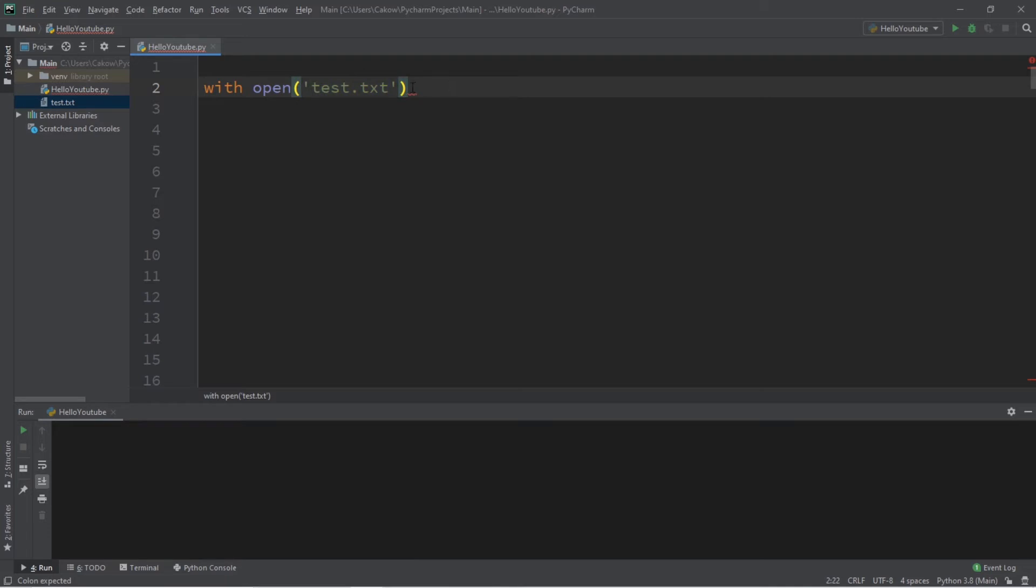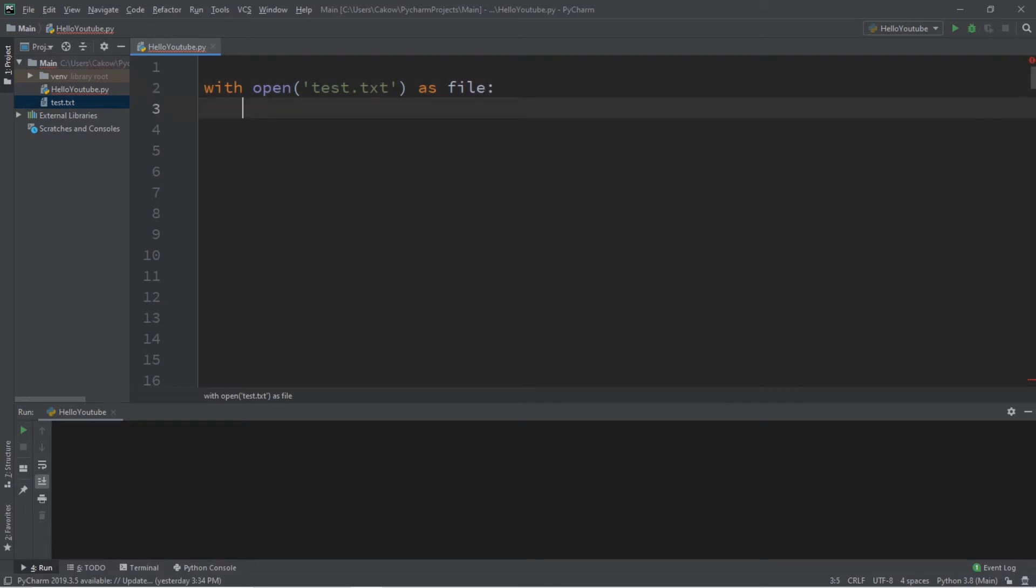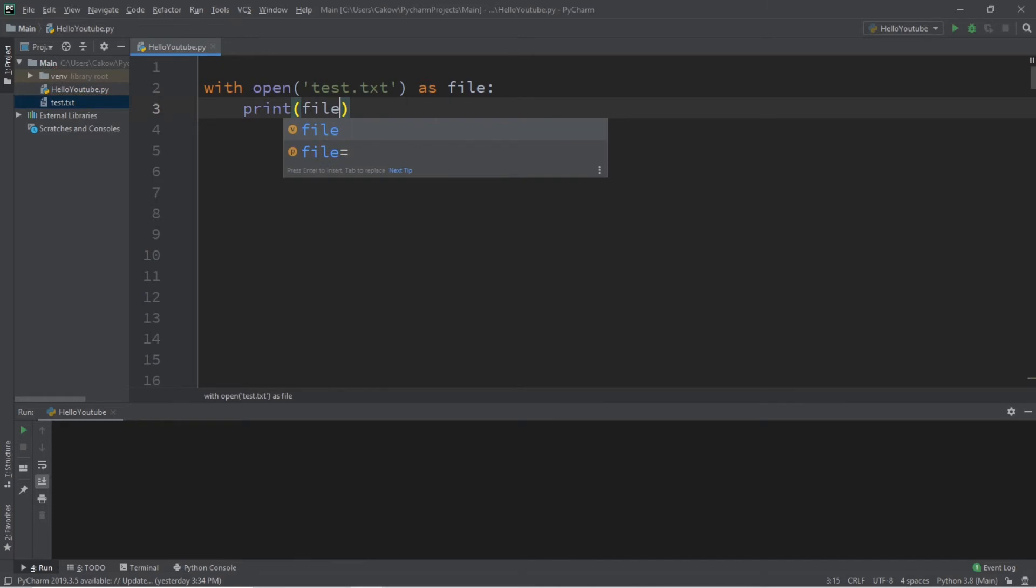But, since this file is within my project folder, I only need to list the file name. So, with open, then the name of your file, or the file path, as file, then what we're going to do is print file.read. And that is it.